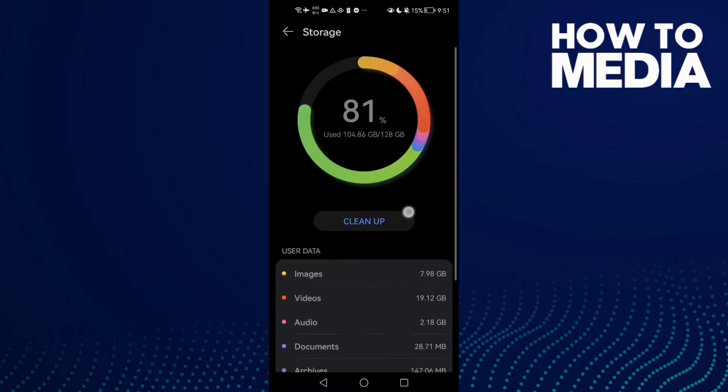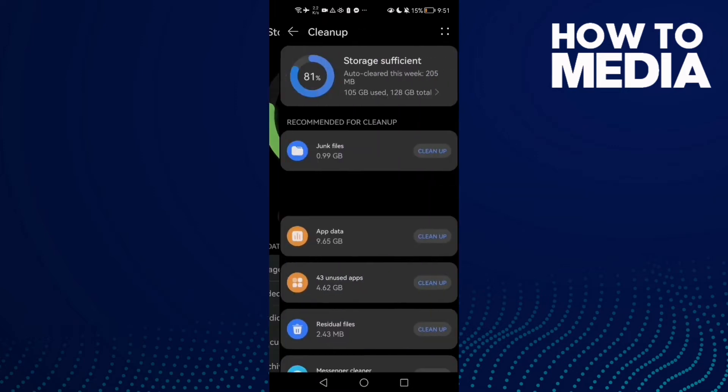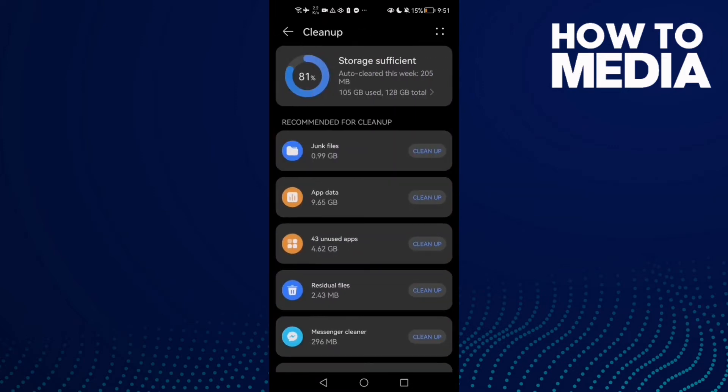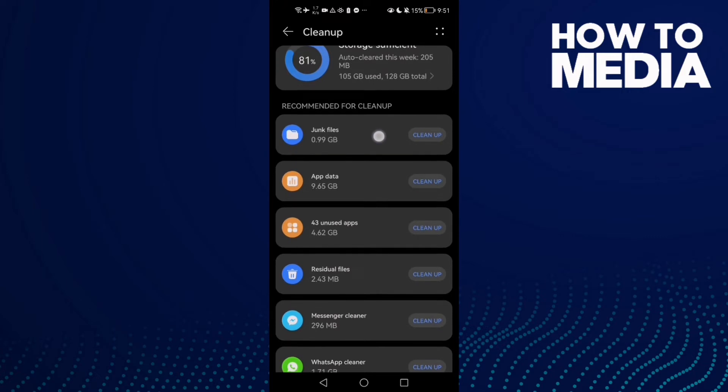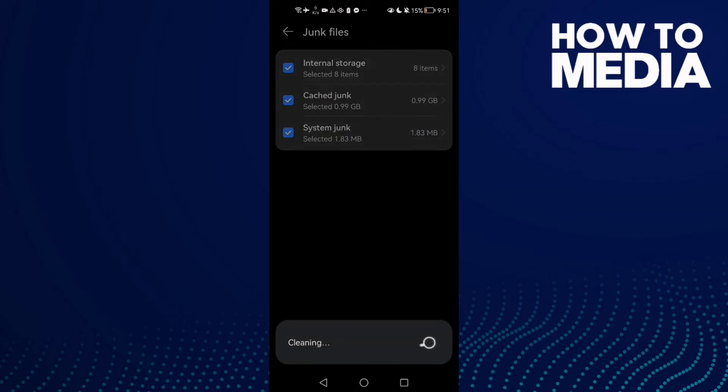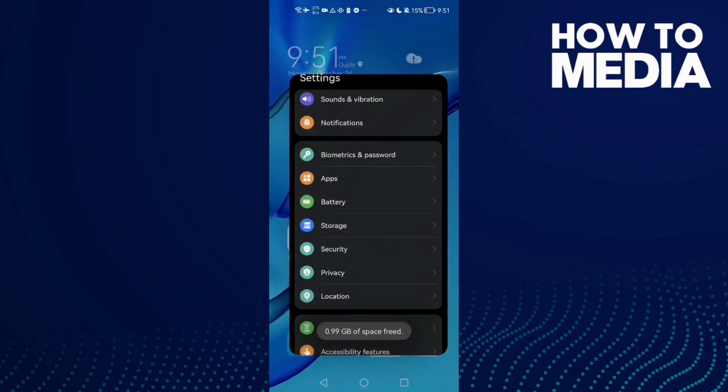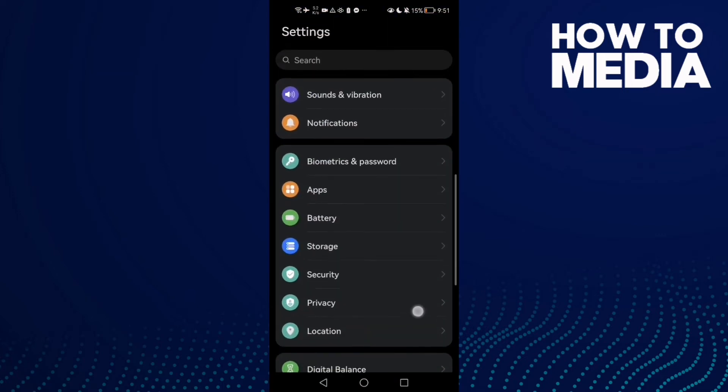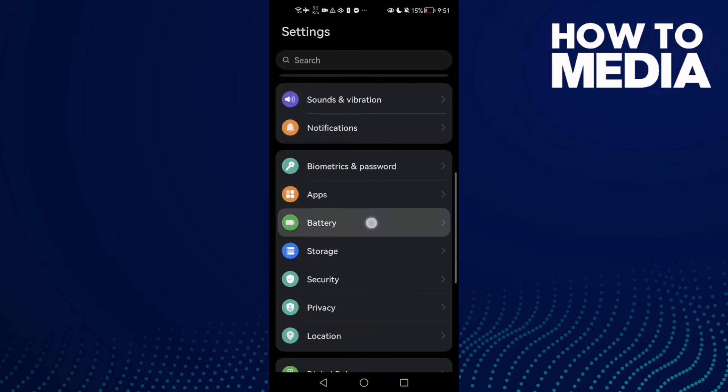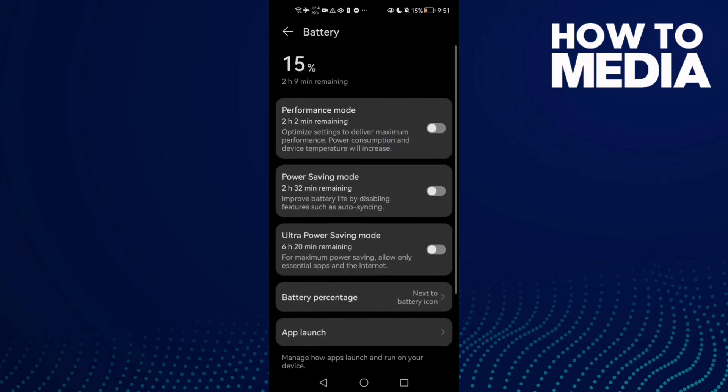Now click Clean Up. Here you will find junk files or cache. Click on it and then click Delete. Now go back to Settings and go to Battery.